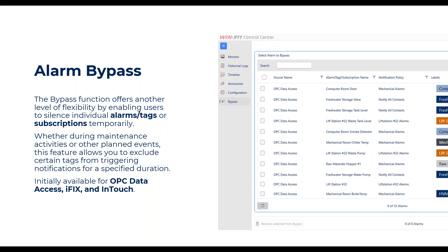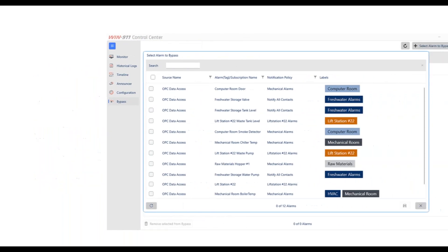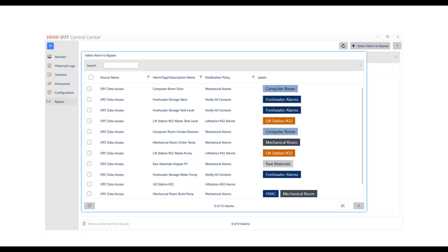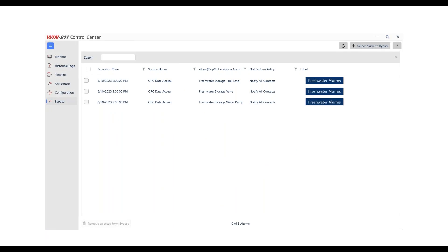There's no link to the SCADA system with suppression or anything like that — you're just bypassing it on the WIN-911 side. You get to select from a set of tags and set how long you want it to be in bypass. Those tags are bypassed until it expires or you manually remove them. When you do remove them, if the alarms are still active, WIN-911 will treat those alarms as if they're brand new and will go through escalation as if the alarm first appeared.